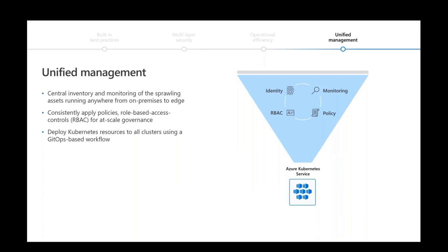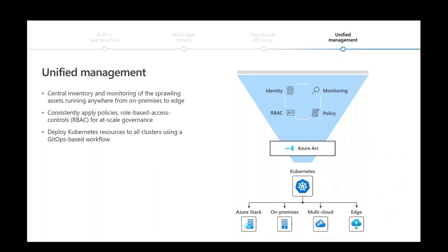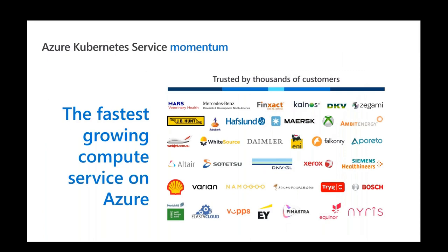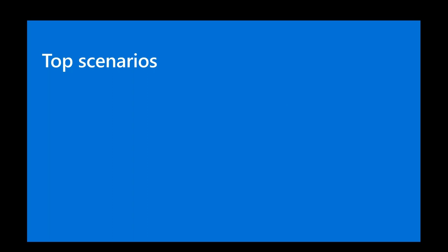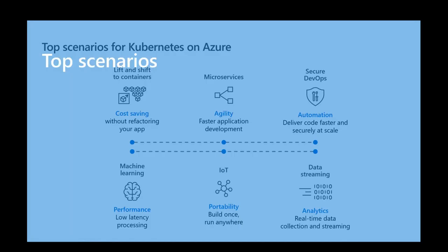You can have unified management experience with the use of Azure Arc, which is a service where you can manage Kubernetes clusters that can be deployed on Azure, on-premise, or even in different cloud providers. Azure Arc has the ability to manage and govern all these clusters in only one tool. And we are seeing Azure Kubernetes services having momentum. It's the fastest growing compute service on Azure, and we have the trust. We have been trusted by thousands of our customers. A bit later, Henry will take us through some specific scenarios with our customers.